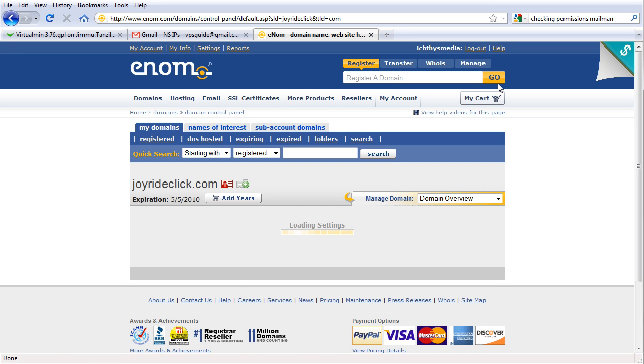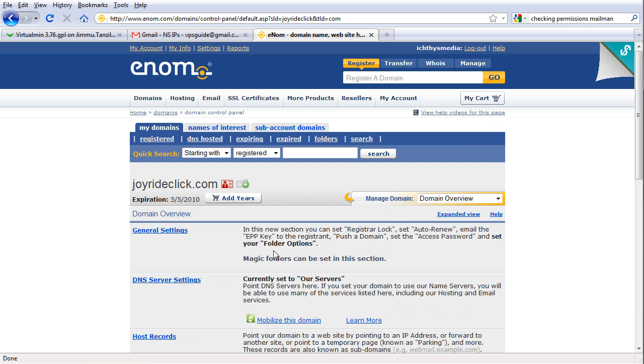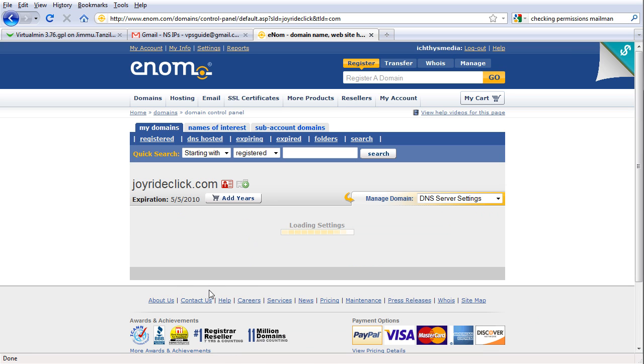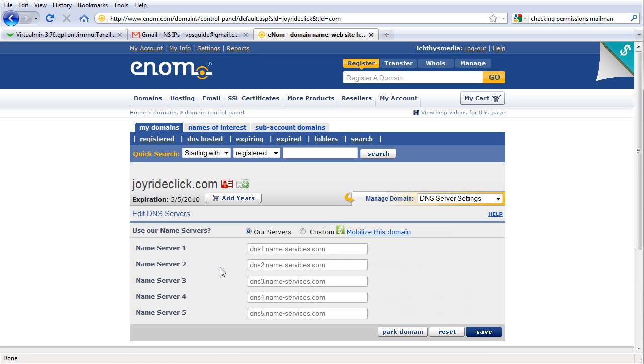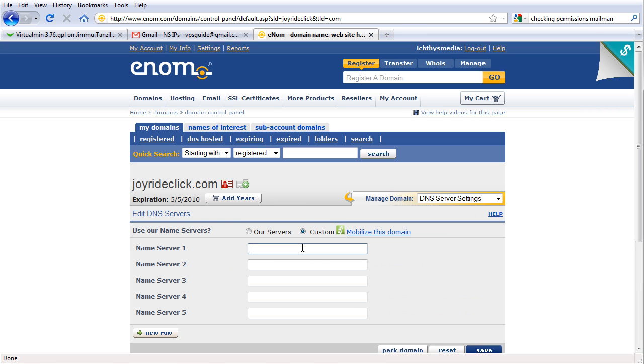Now I'm going to update the DNS server settings here and use the name servers which we just registered: NS3.JoyrideClick.com and NS4.JoyrideClick.com.